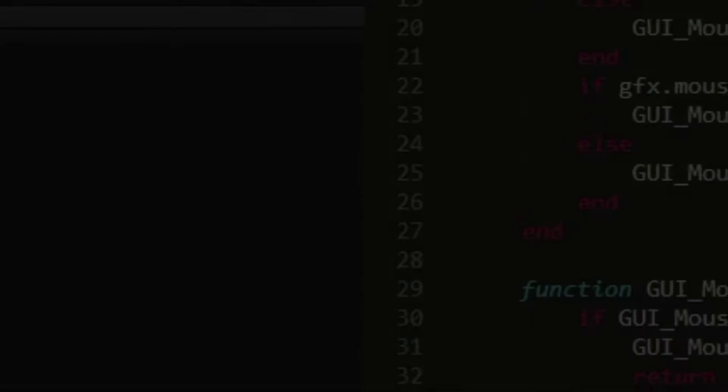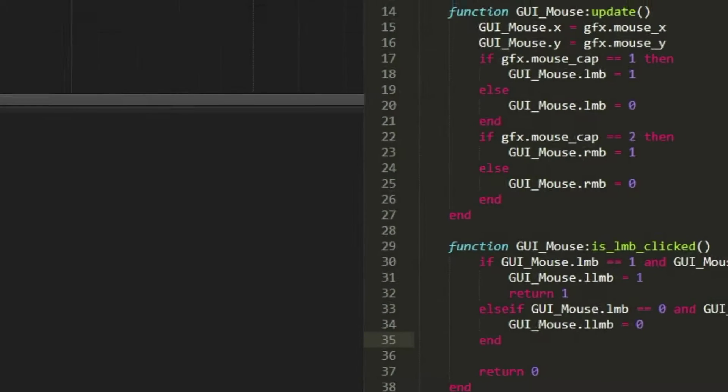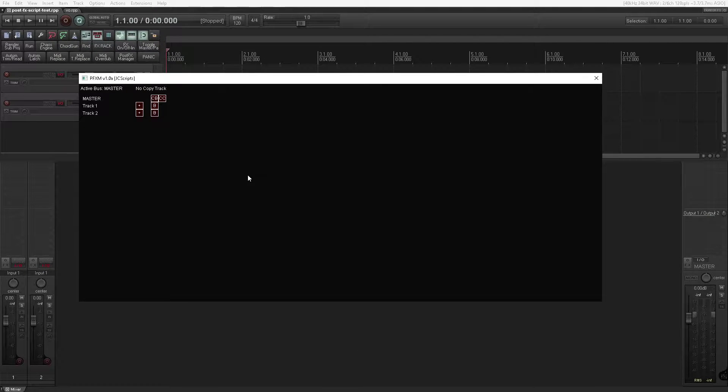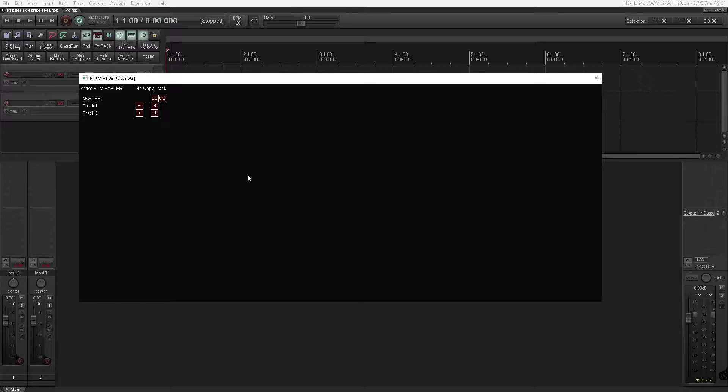Hello and welcome. What I've created here is a post effects manager for Reaper. Let me explain.